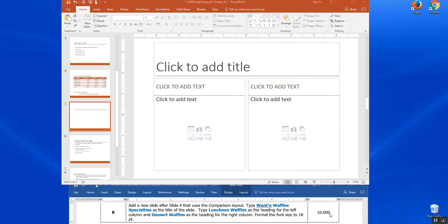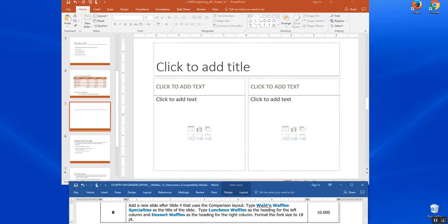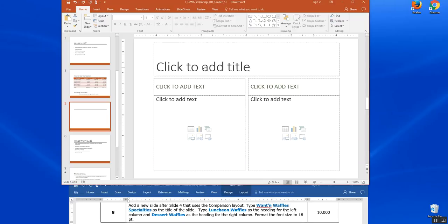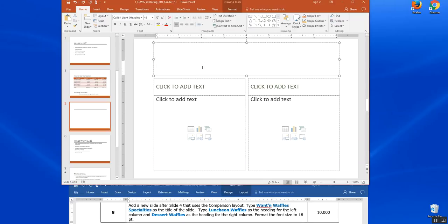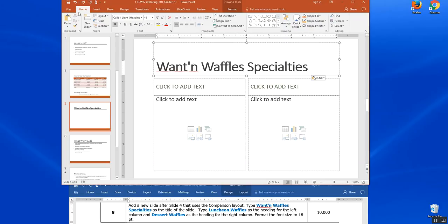It's asking us to type Want'n Waffles Specialties as the title of this slide. I'm going to go ahead and grab Want'n Waffles Specialties, copy it and click it in here in the title of this slide. And I'm going to click save.